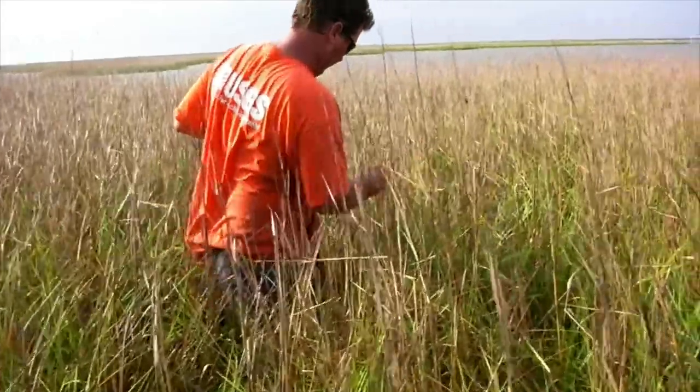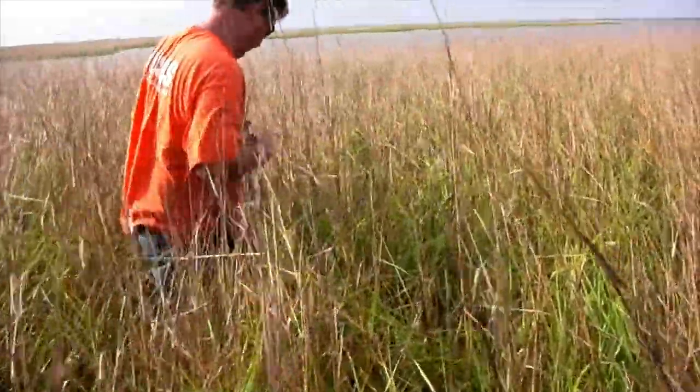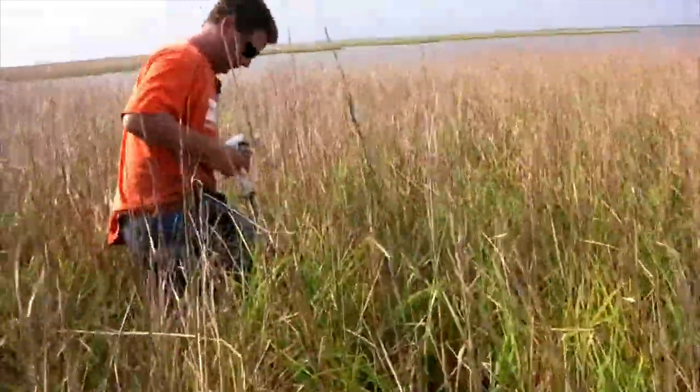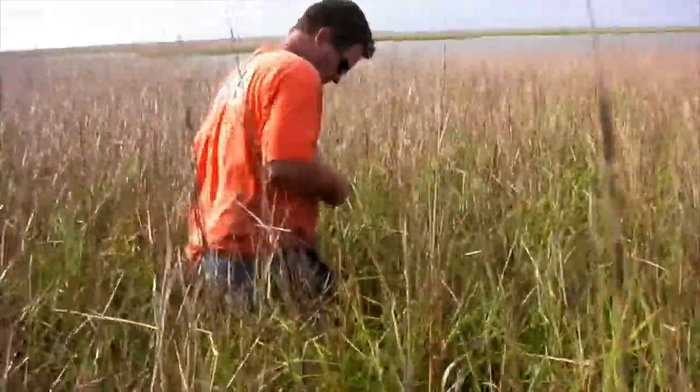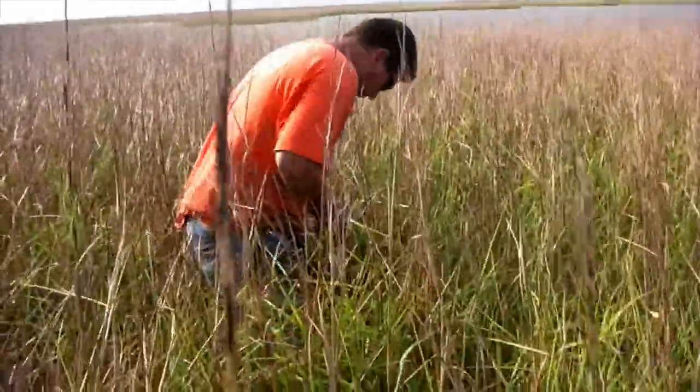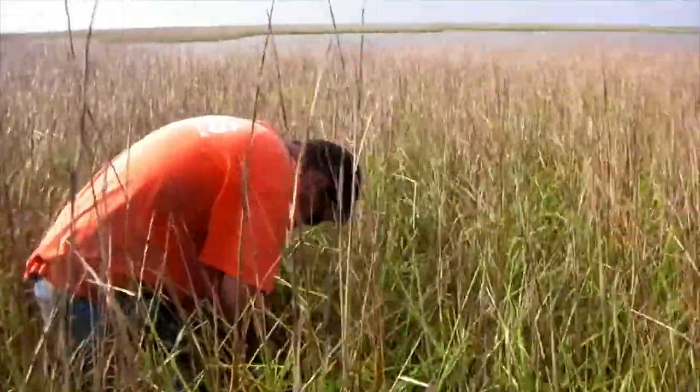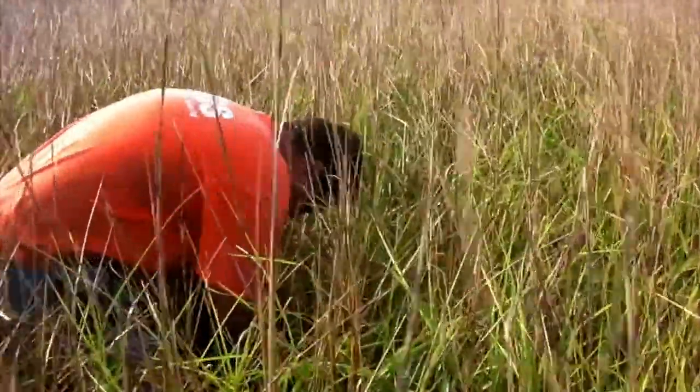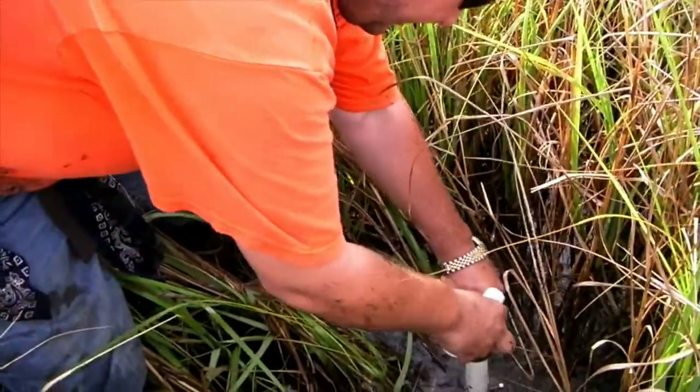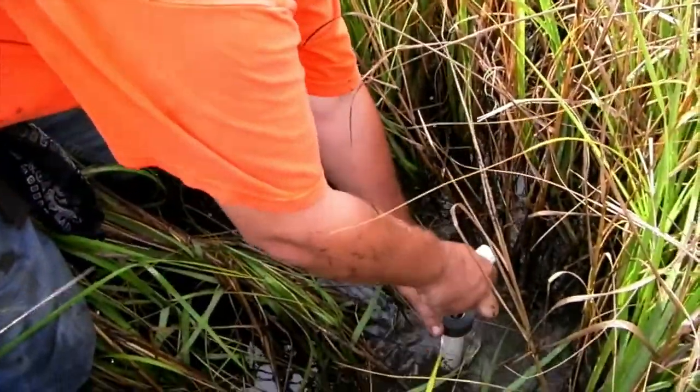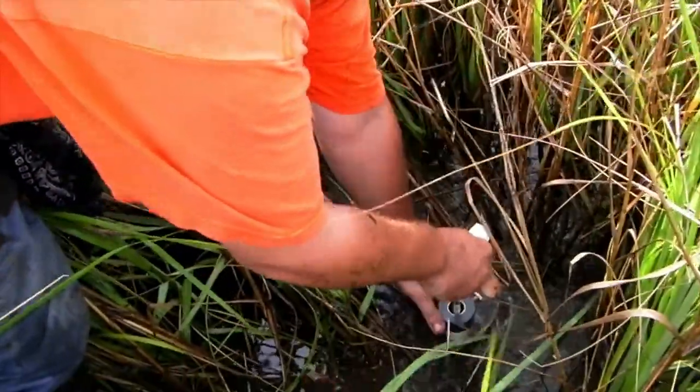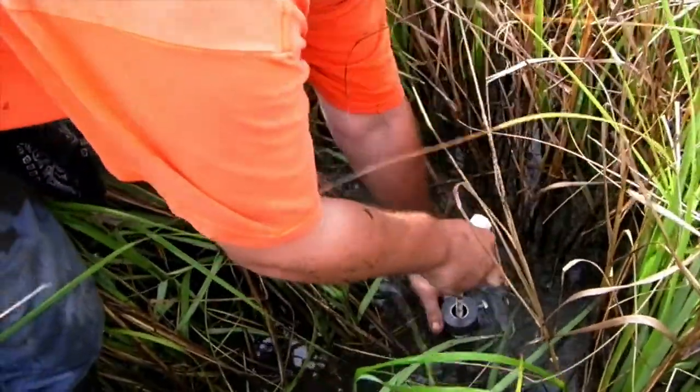A related technique is the insert shot, which is typically a close-up of something in the main scene. In this example, a medium shot shows someone walking through a marsh. Then the insert shot shows a close-up of what he's doing, which is taking a soil sample.